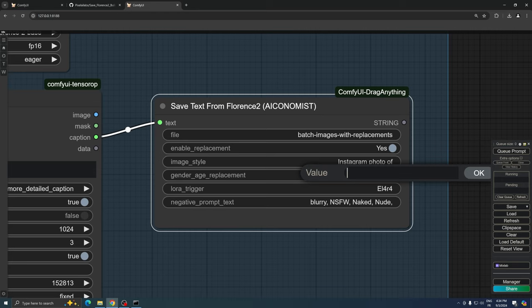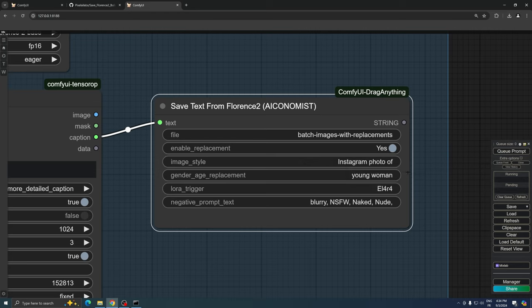For our current example, we're going with young woman to generate a youthful version of Alara Ravenna, the channel's AI model. This choice raises an interesting question for our viewers. Do you prefer a middle-aged Alara or the younger version we're about to create? Leave your thoughts in the comments below.